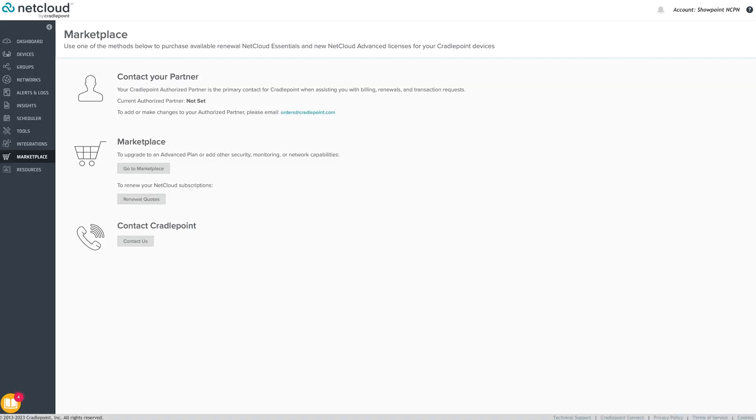The Marketplace menu item is used to find information about your organization's Cradlepoint authorized partner and how to update advanced licenses and other available subscriptions.